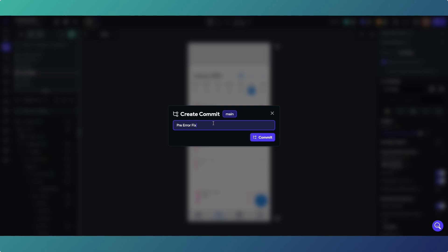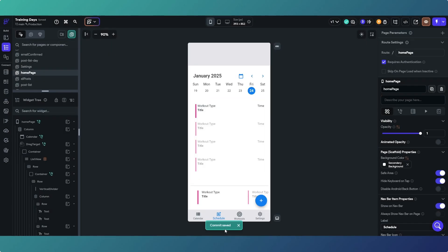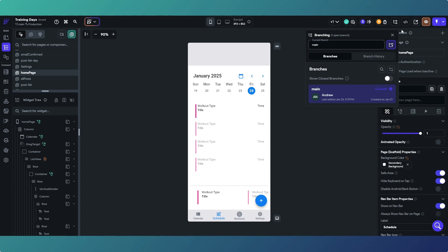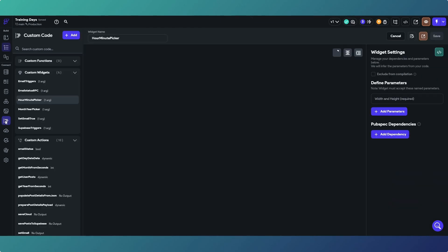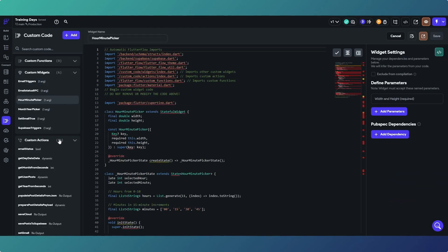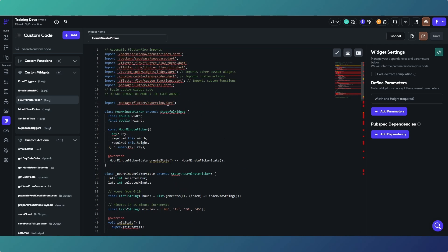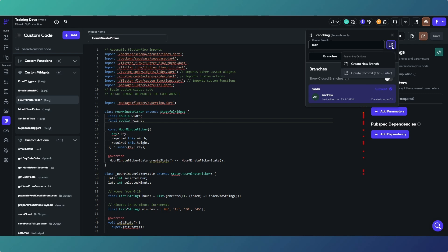Let's call it 'pre-error fix' because I know there's an error in there somewhere. Create commit - it's saving and it's saved. FlutterFlow has red error lines literally everywhere these days, even in stuff at the top, and I've not yet found a way to fix that, so it's quite difficult to pick out the actual error. What we're going to do is create a branch and try to fix it that way.